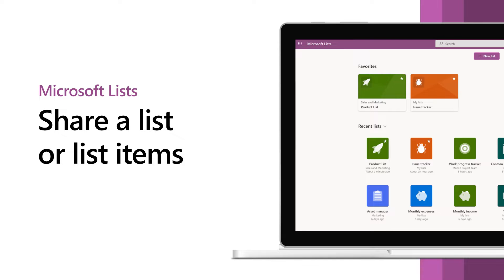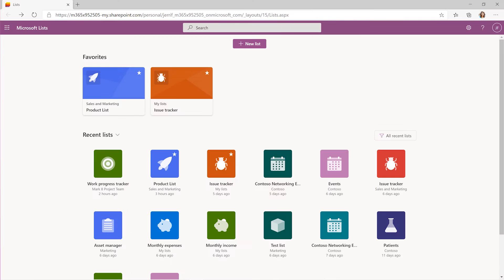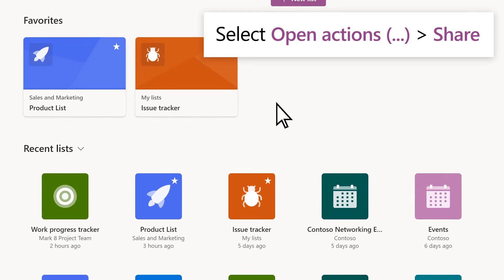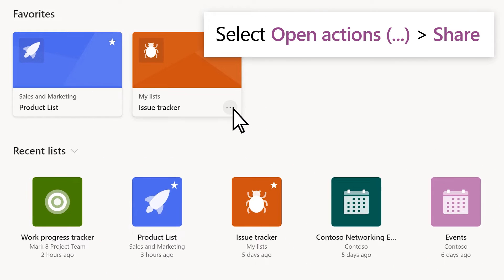There are a few ways to share a list or an individual list item. To share an entire list, select Open Actions, then Share.